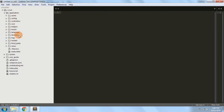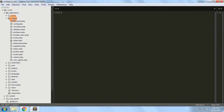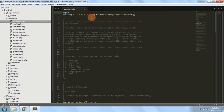There are also libraries if you create custom libraries, and helpers if you create custom helpers. Currently you don't need to worry about those — we'll see them in further tutorials. Let's look inside the config folder. The config folder has several files which are very important for web applications made on CodeIgniter.